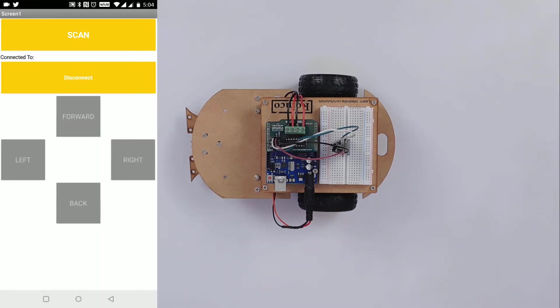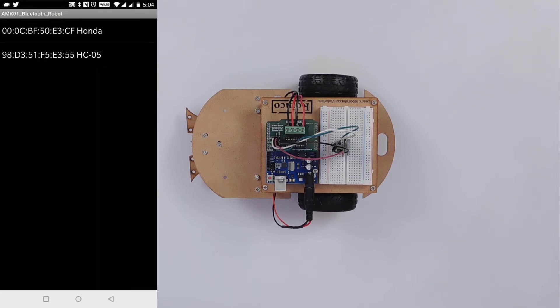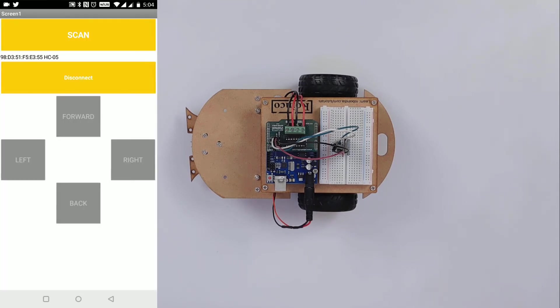Now open the application you installed earlier. Click on scan and select the paired HC-05 module. Once connected, use the buttons to move the robot.